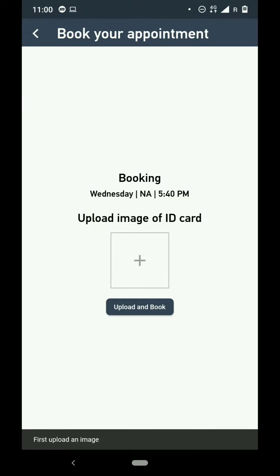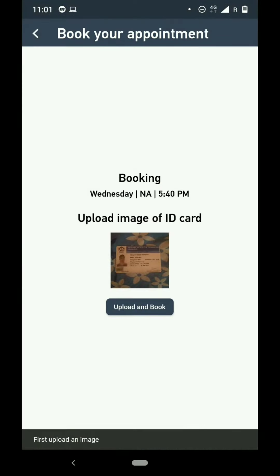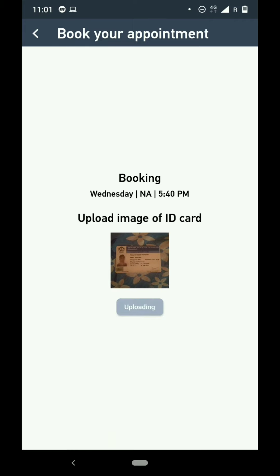The user clicks on the available slot according to them and uploads an image of the identity card for verification in the backend to check if it's an actual user. Once the photo is uploaded, the user has a slot booked. If they wish to cancel the slot due to an unforeseen reason or want to go at some other point in time, there is also an option to cancel the booking after it is made.